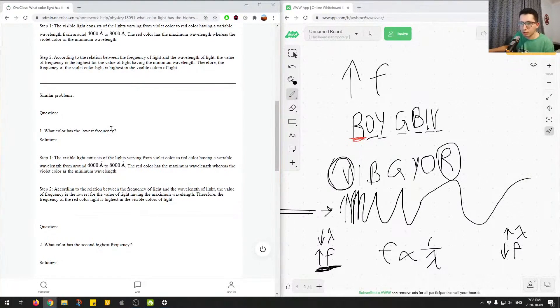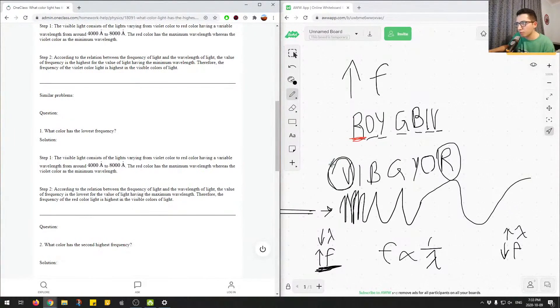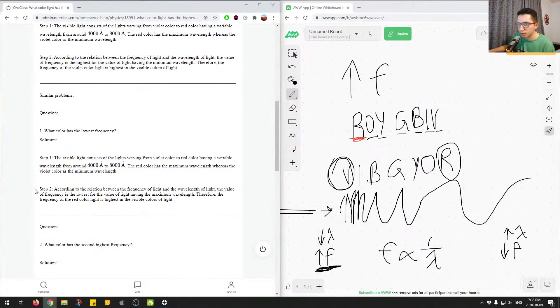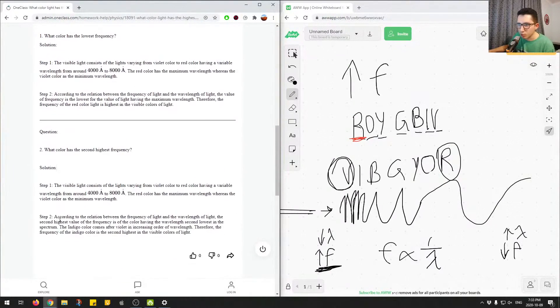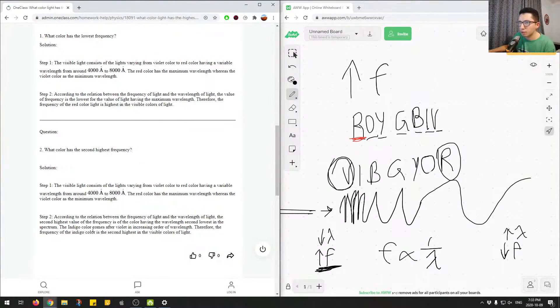They also asked what is the lowest frequency. We already said what it was: violet for highest frequency and then red for lowest frequency. Second highest frequency is indigo, so the frequency of indigo is the second highest visible color.